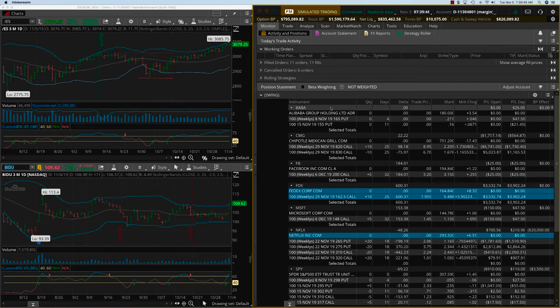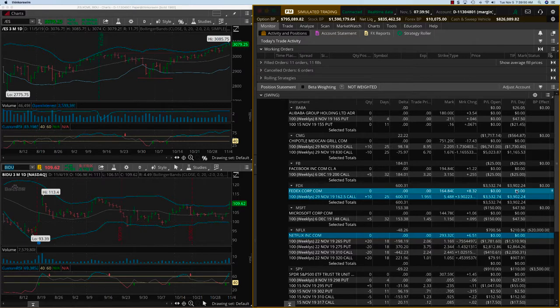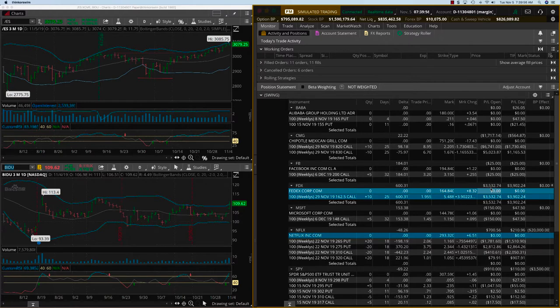Hey everybody, it's Haris Swaminathan from optiontiger.com. We're looking at our FedEx swing trade here which just went bananas today. It's up $3,900 today and $3,500 overall. We opened this trade about a week ago.